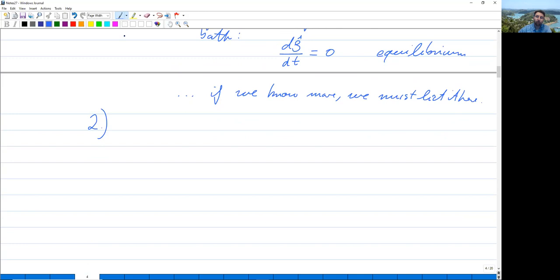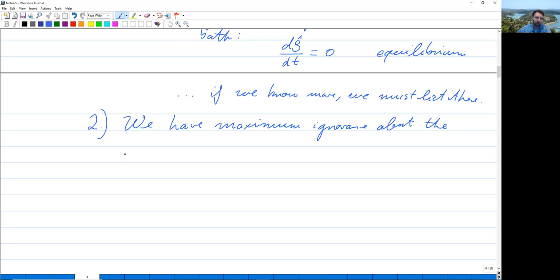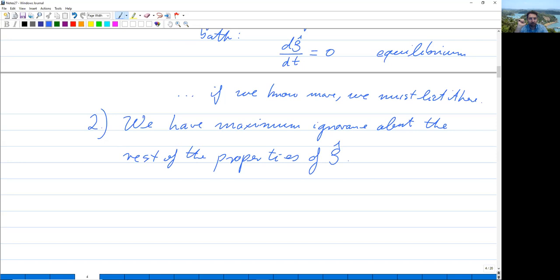Point two is the realization that we have maximum ignorance about the rest of the properties of ρ̂. This statement is very valuable because it can be put into the form of a mathematical principle — a maximum ignorance principle — from which we can calculate how ρ̂ looks.